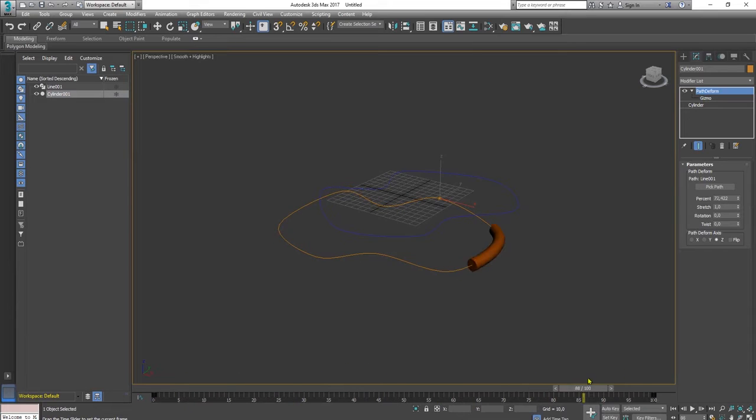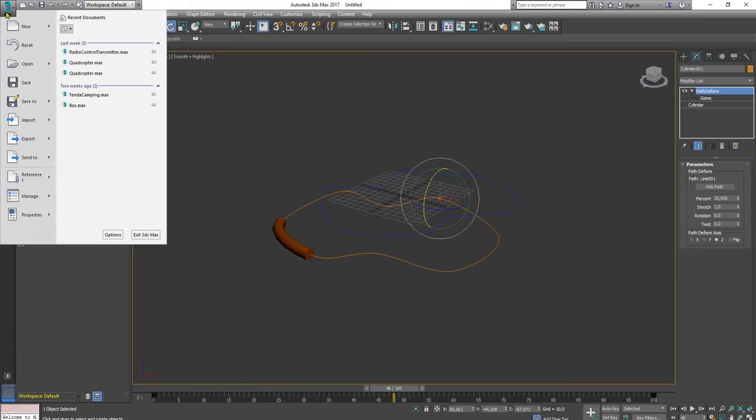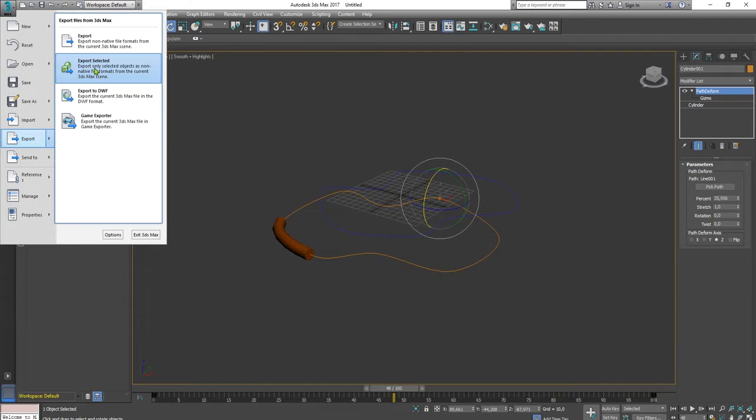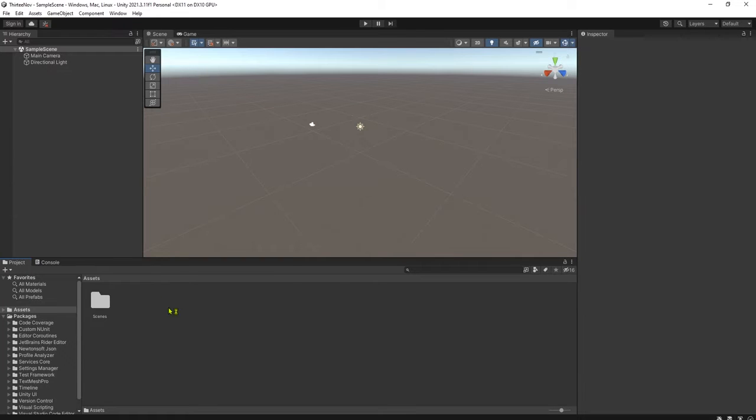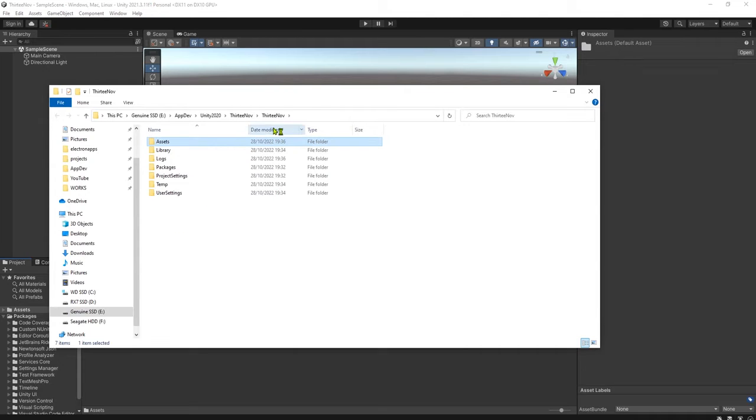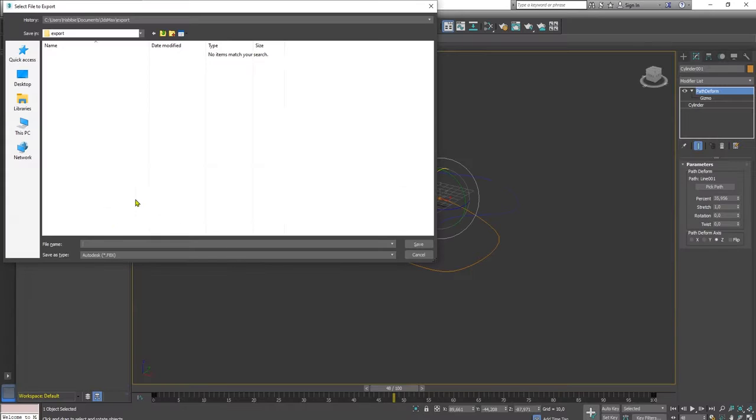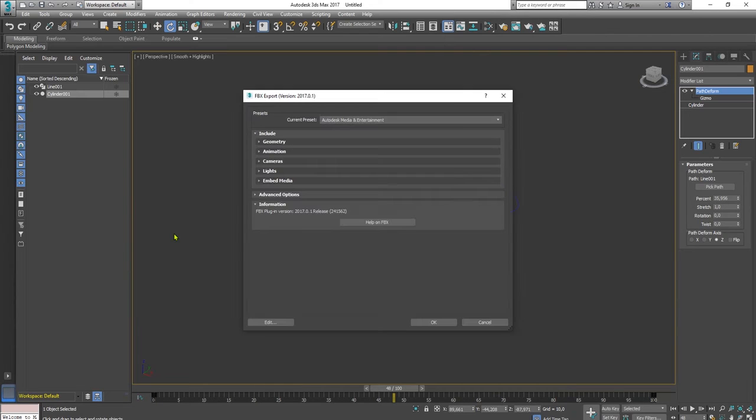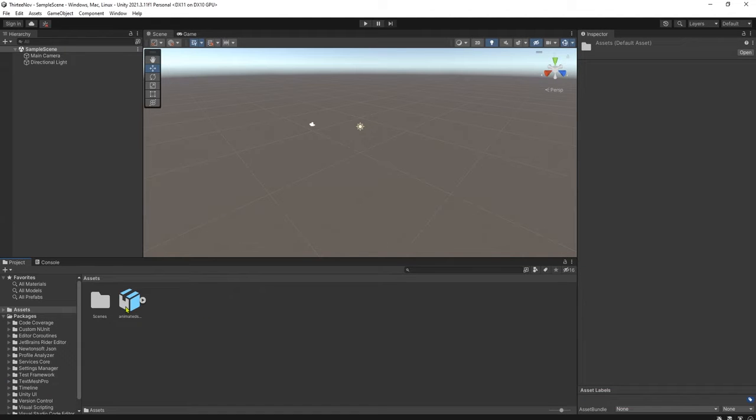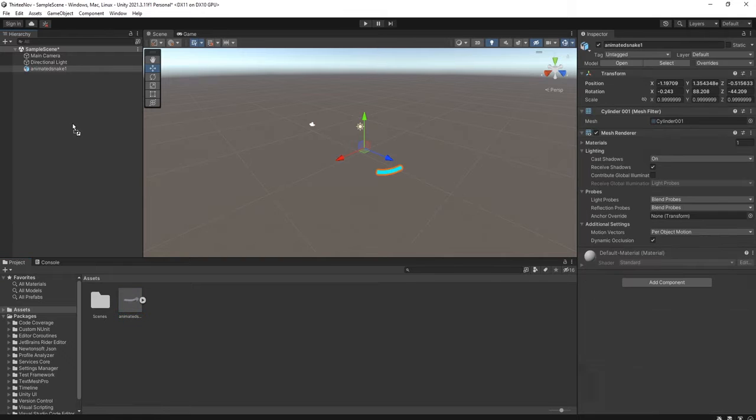Now let me export this selected object to my Unity directory project directory. It is here. Let me browse my folder and I'm going to export the 3D object, animated snake one.